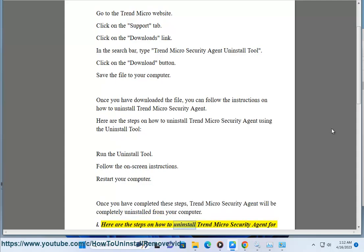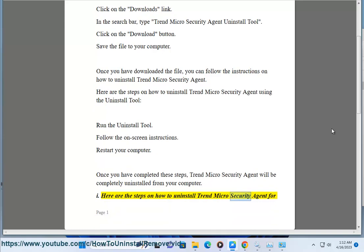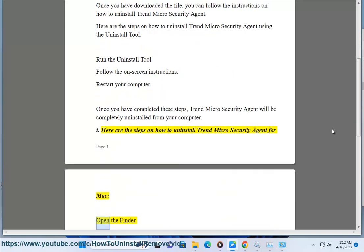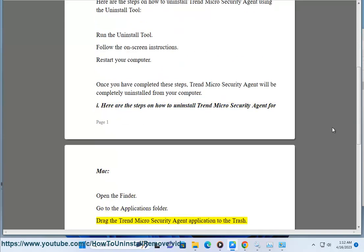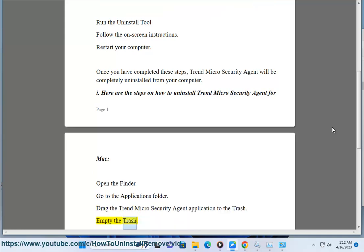Here are the steps on how to uninstall Trend Micro Security Agent for Mac. Open the Finder. Go to the Applications folder. Drag the Trend Micro Security Agent application to the trash. Empty the trash.